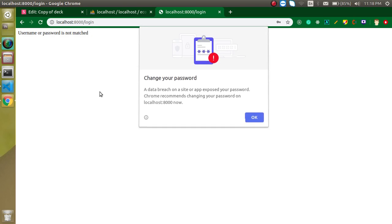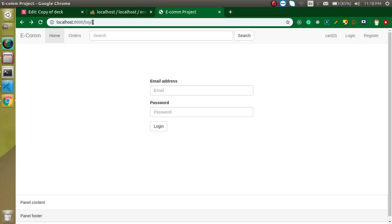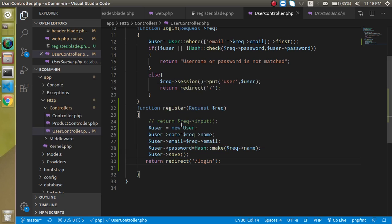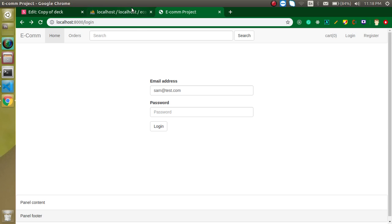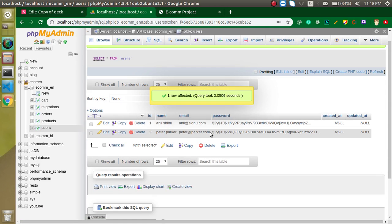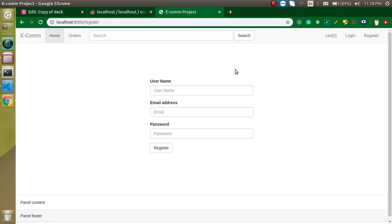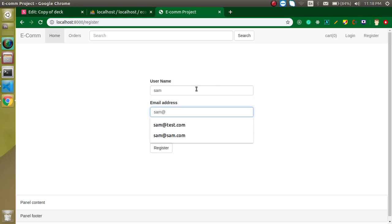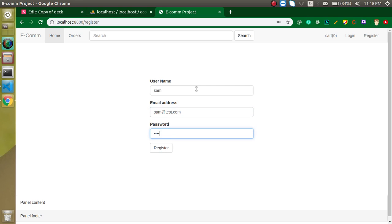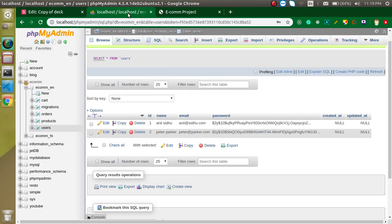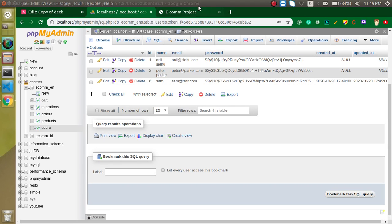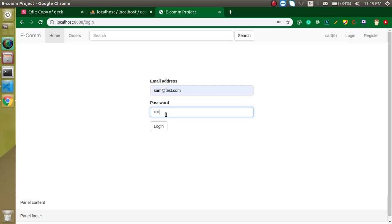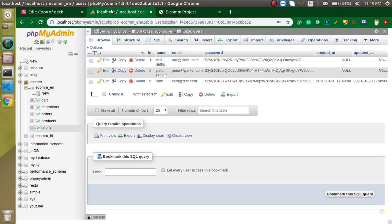Let's try to log in with 'sam@test.com' and password '12345' — password and username don't match. Actually it was my mistake: I needed to use the correct password field, that's why it wasn't working. Let me register another user — 'sam@test.com', password '12345' — register it. Everything is fine. The user is registered. Now log in — the user is logged in.